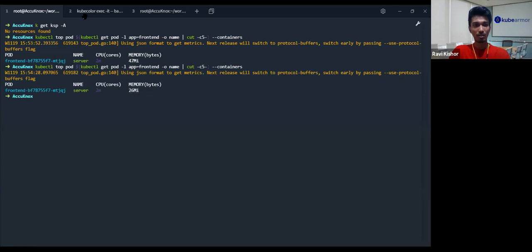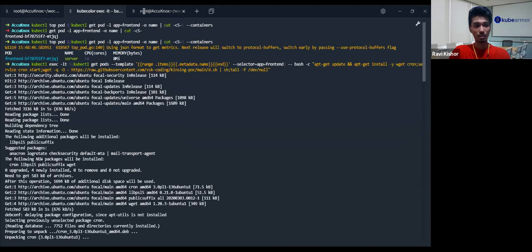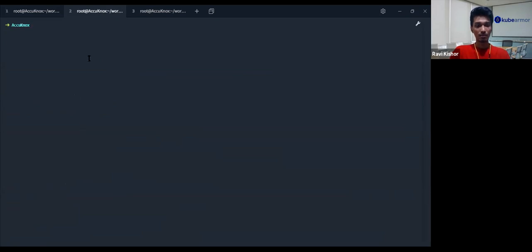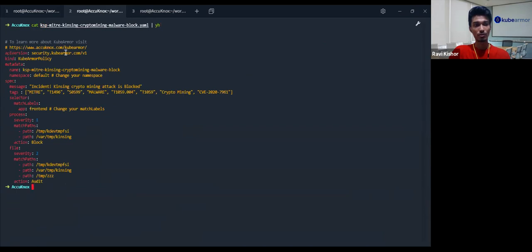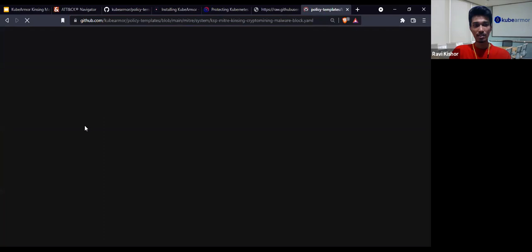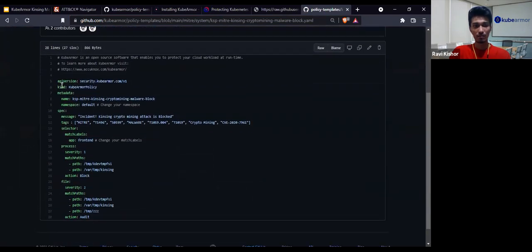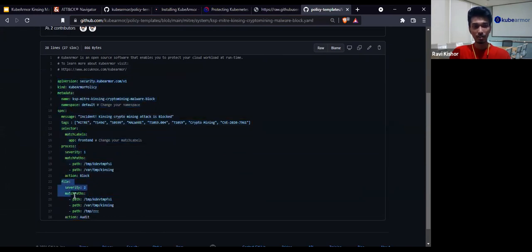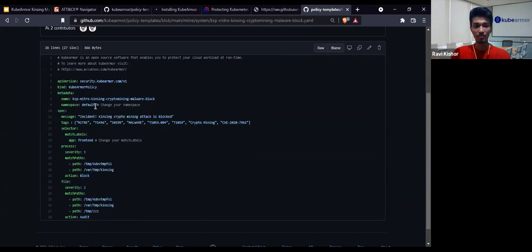I can still see that the process is running and there's a spike. Let me get a KSP policy here. It is a KubeArmor policy and we have this policy in our repository as well. That's the policy template KubeArmor is using — it's a standard YAML configuration. What it will do is check for the files that are created, audit those files, and if this process is running, block it and give us a log that something fishy has happened here.